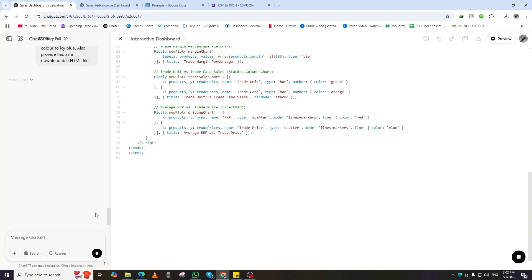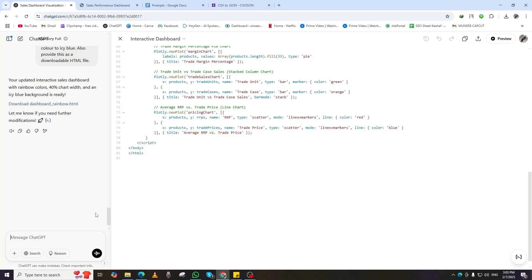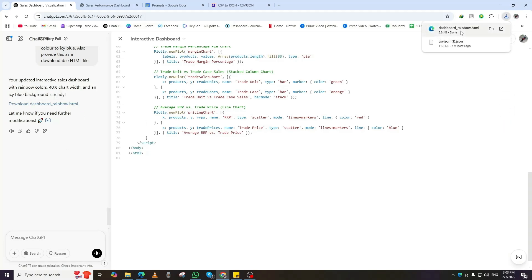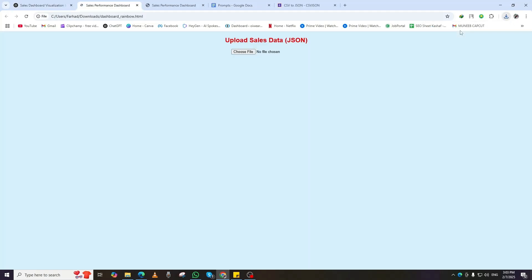Within seconds, ChatGPT will generate a new themed HTML file. Download the new file, open it in your browser, and upload the JSON file. Now, you have a fully customized, colorful data dashboard with a unique layout that fits your needs.